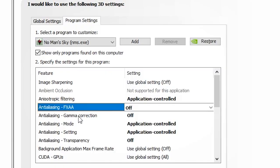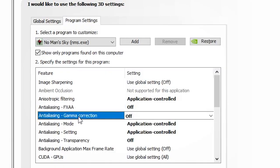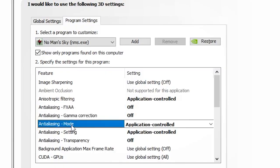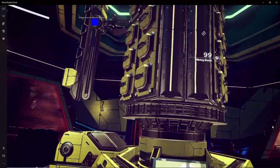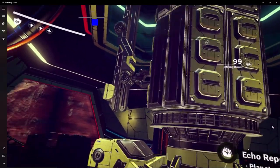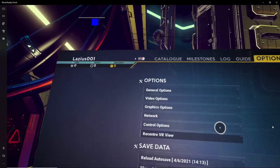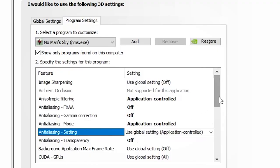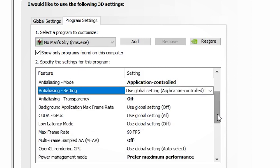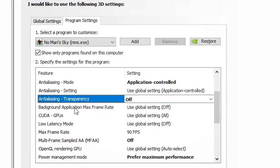Anti-aliasing gamma correction doesn't really make a difference, so I leave this off. Anti-aliasing mode, same thing, doesn't really make a difference, so I leave the application control. And same thing for the anti-aliasing settings, doesn't make a difference. Anti-aliasing transparency doesn't make a difference, so I leave this on off as well.